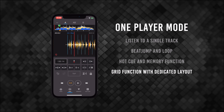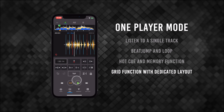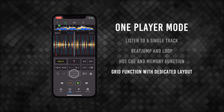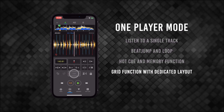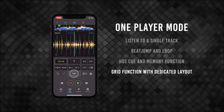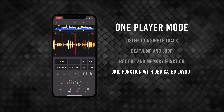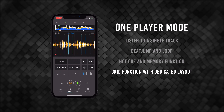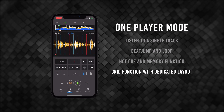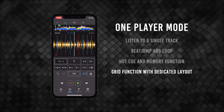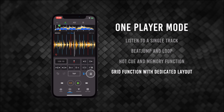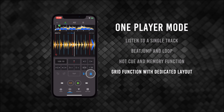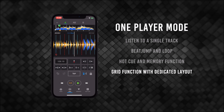A tap pad to manually tap out the BPM you'd like. A metronome. And a lock feature to disable any beat grid adjustments you accidentally make.